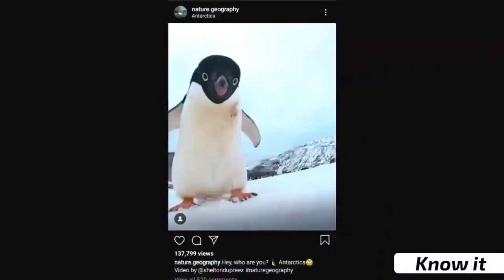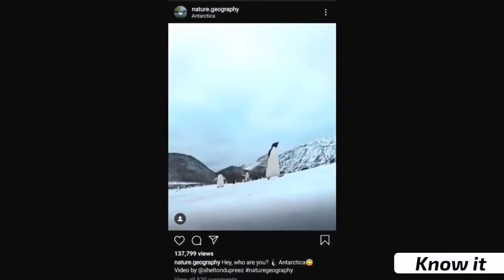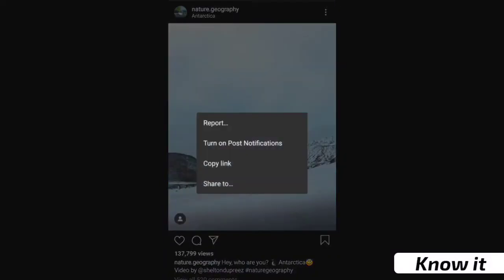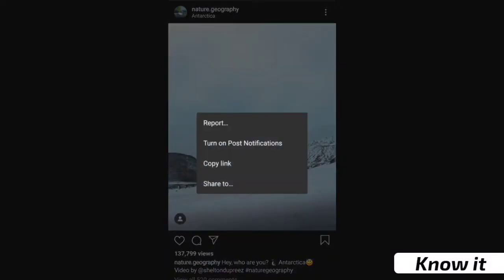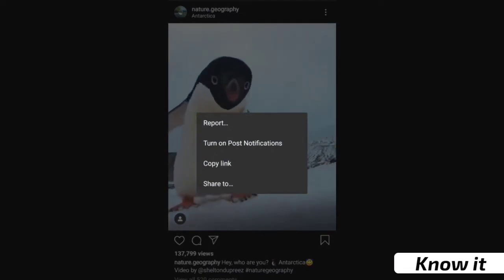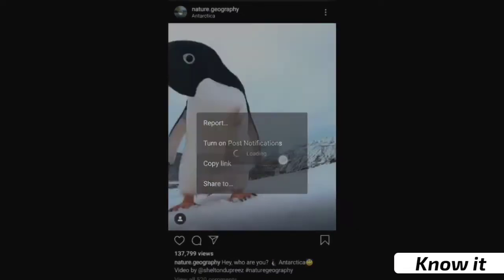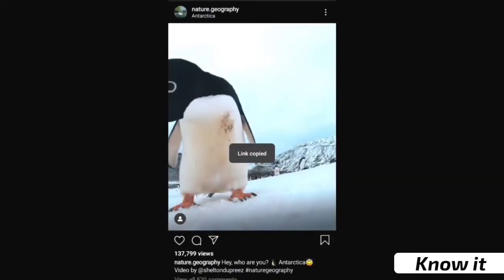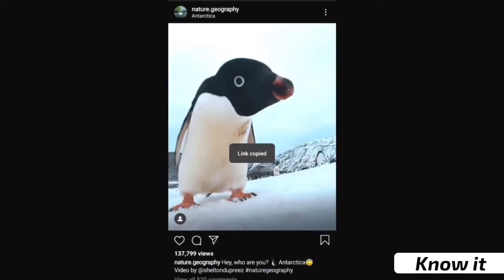For example, if you want to copy the video, there are three dots here. If you click, you'll see report, turn on post notifications, copy link, or share it. If you copy the link, you will have copied the video link.